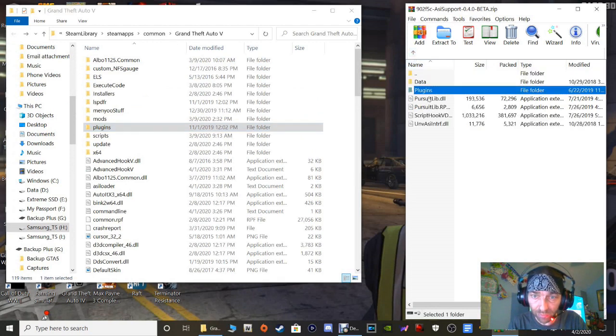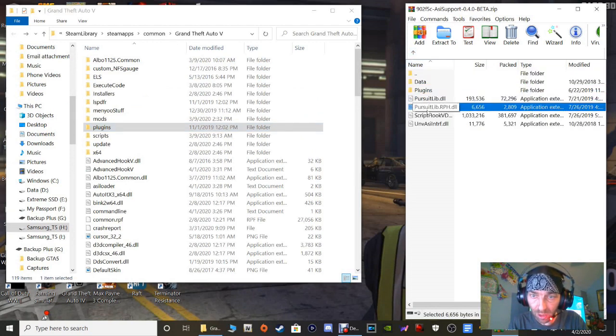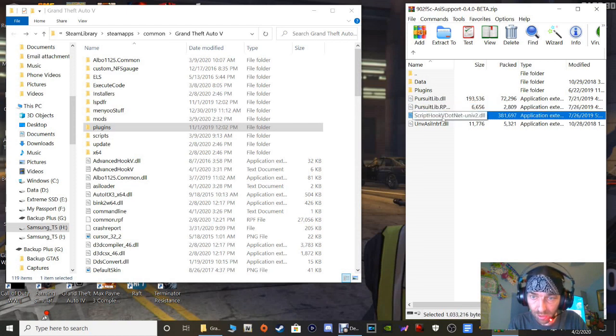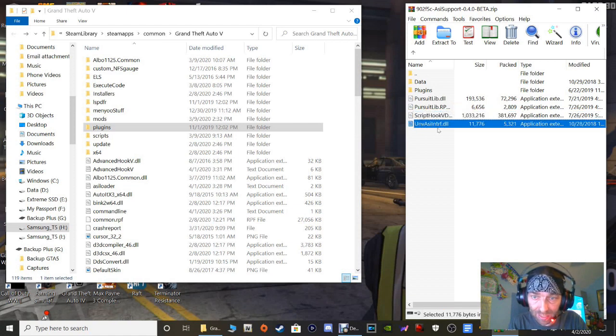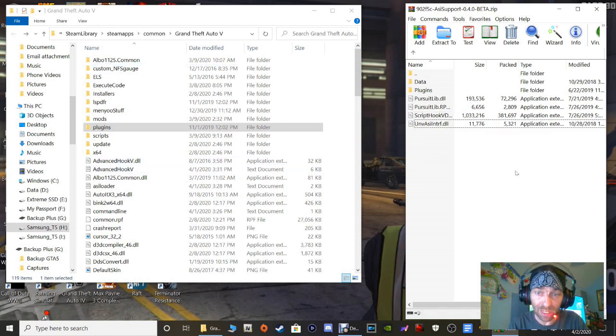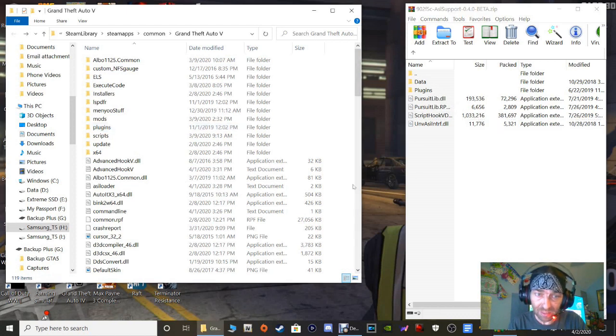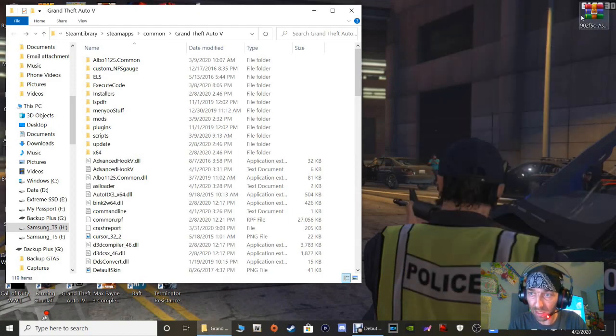Keep that in mind. We go back, then you would look for the rest of these right here: your PursuitLib.dll, your PursuitLib.rph.dll, your ScriptHookVDotNet right there, and then the UnvASIIntrf.dll. So you just go back and use this as a reference to take them all out, because you have to take them out. You do not want to run this with ScriptHookV guys, because if you do it's going to cause a lot of problems and a lot of issues. Anyway guys, let's close out.